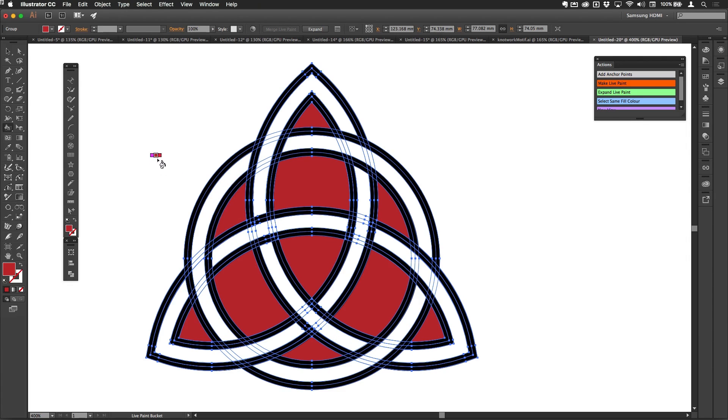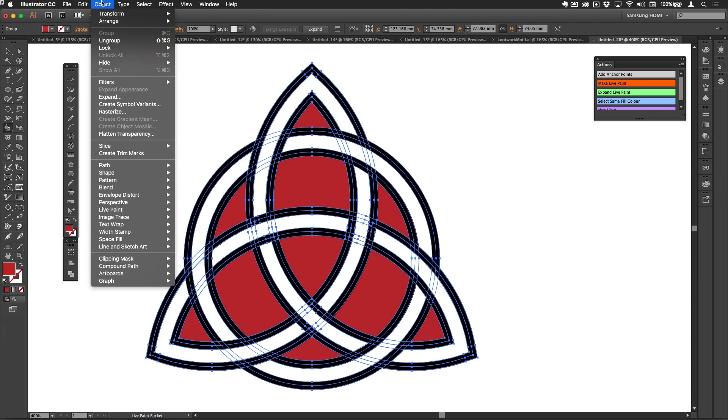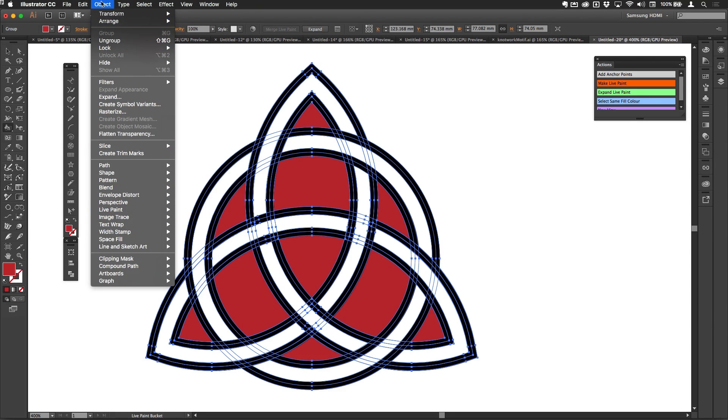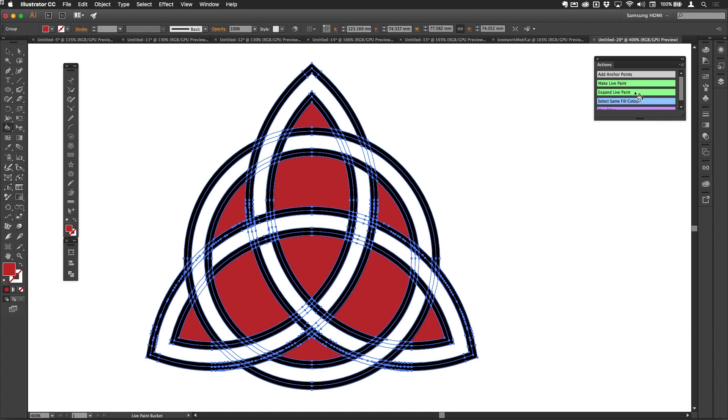Now that's done, what I'm going to do is expand the Live Paint. Now that doesn't have a shortcut; it's in the Object menu, Live Paint, and Expand. Because I don't like going to menus, I built myself a button mode action to just do that in one go. So there you go, now that's all expanded like so.